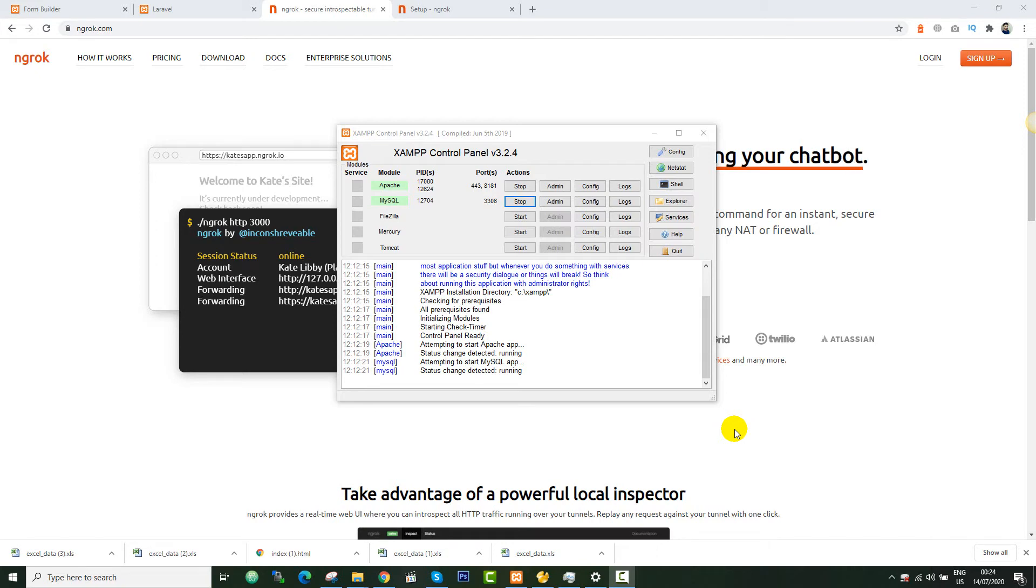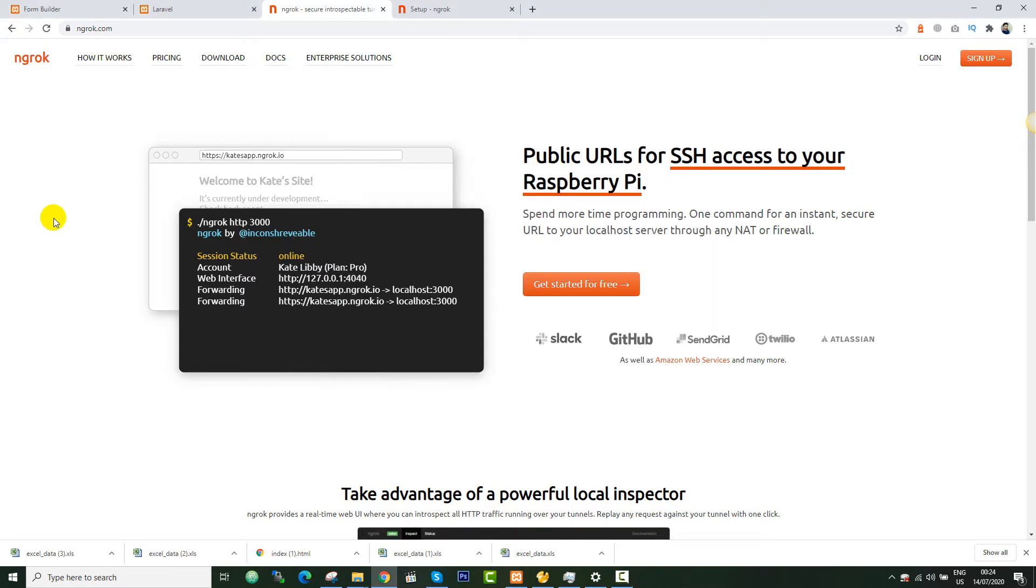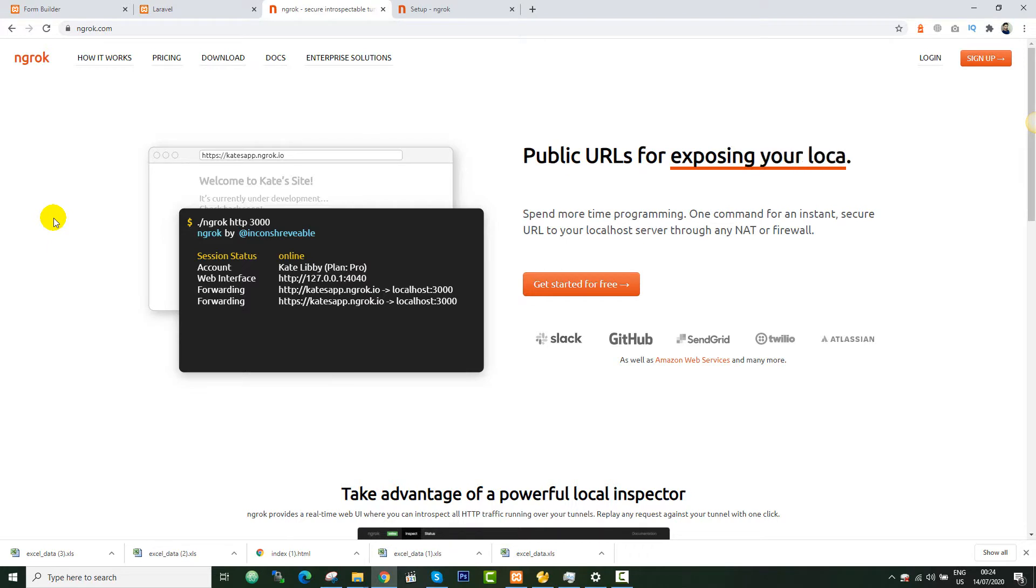Hey guys, welcome back. I'm here with another video on how to put your XAMPP server online so anyone can access it. For this purpose, I'm going to use a tool called ngrok. This tool provides you a public URL so that you can share it with anyone.